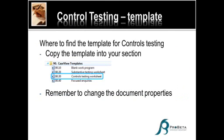When I go in my caseware index, if I scroll down very far, I will see under Section 90, that's the same part as the lead sheet where your audit programs are. In Section 90, I will see this control testing worksheet. In terms of versions, this was only made available from version 2010.05. Definitely it will be included in 2010.07, and of course going forward with the November 2010.08 release as well.